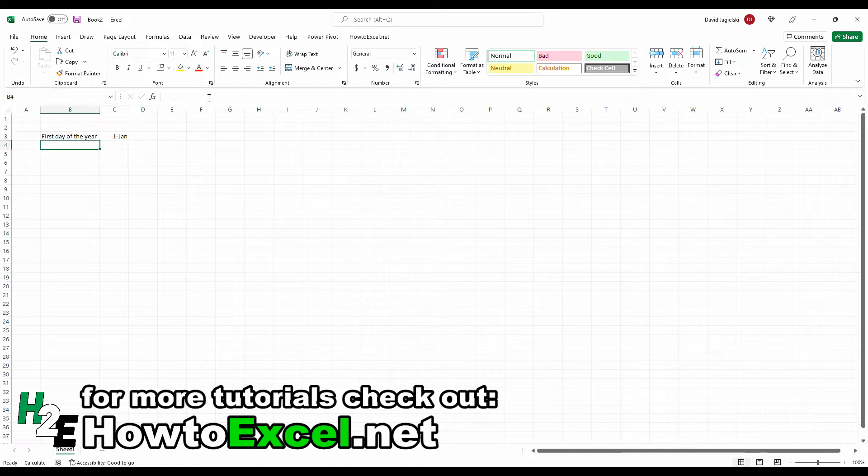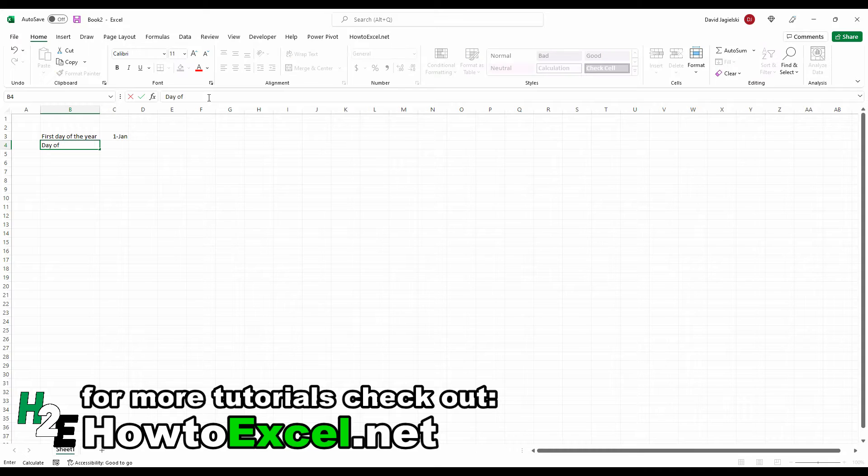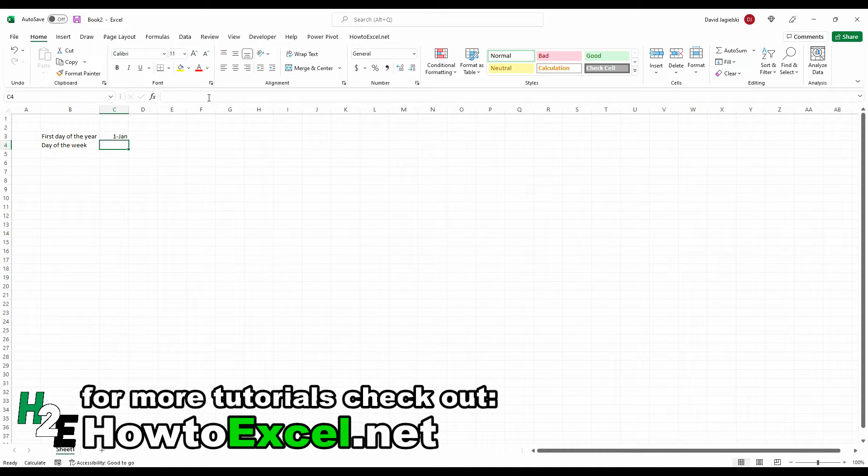The day of the week. This could depend on your regional settings. So in my regional settings, Monday is day number two, a weekday number two in Excel.